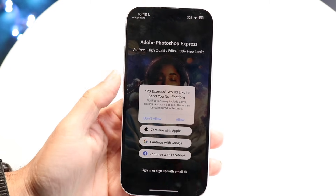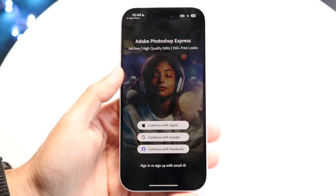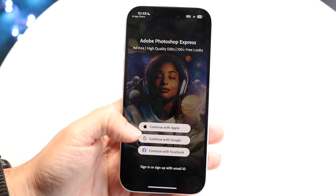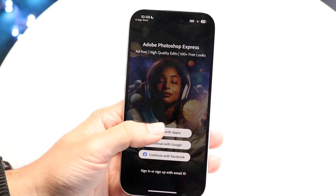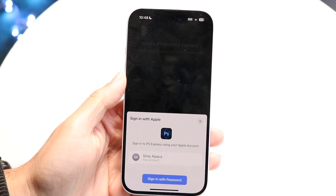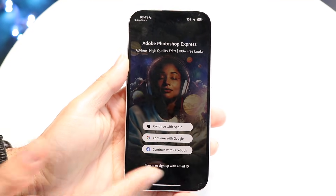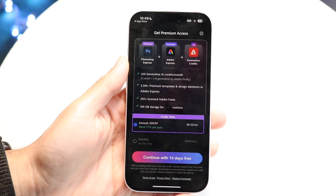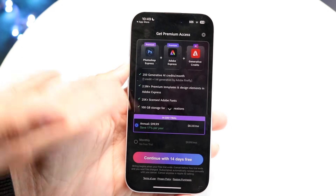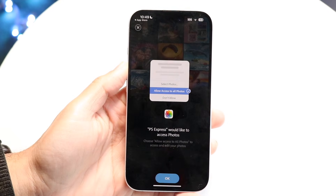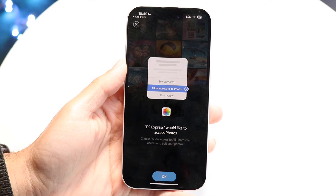It's kind of an annoying process. For notifications, you can enable or disable it. You can log in with either your Google account, your Apple account, or Facebook. I'll just log in with my Apple account. After logging in, it says Mobile App Usage — click Continue. Then you can specify if you want to buy a plan, or you can click the X in the top right corner to exit out of it.